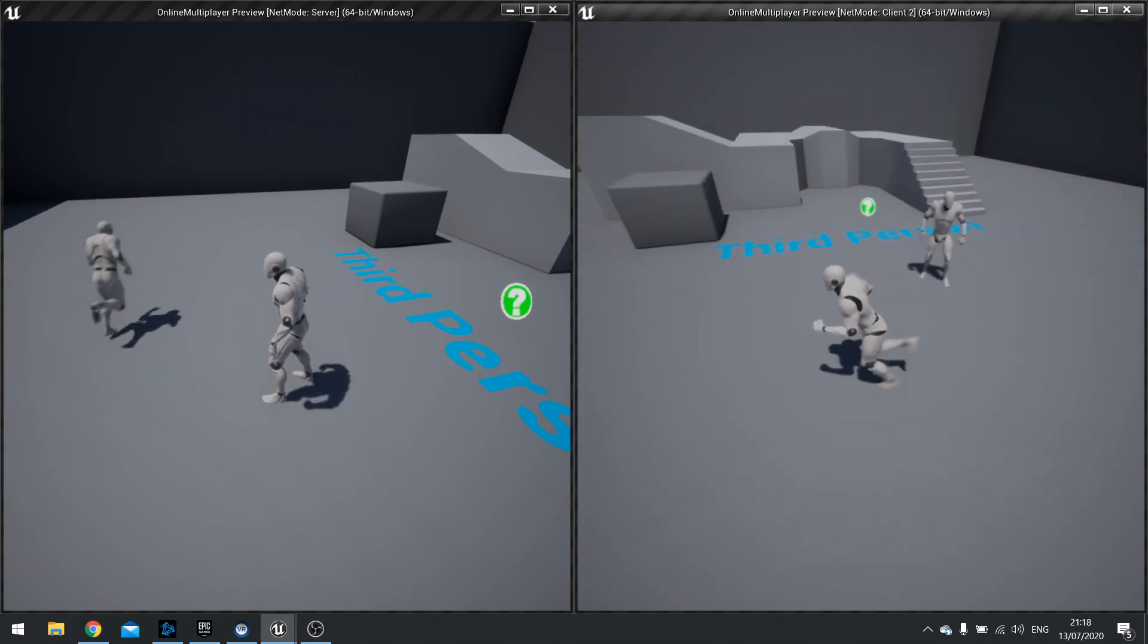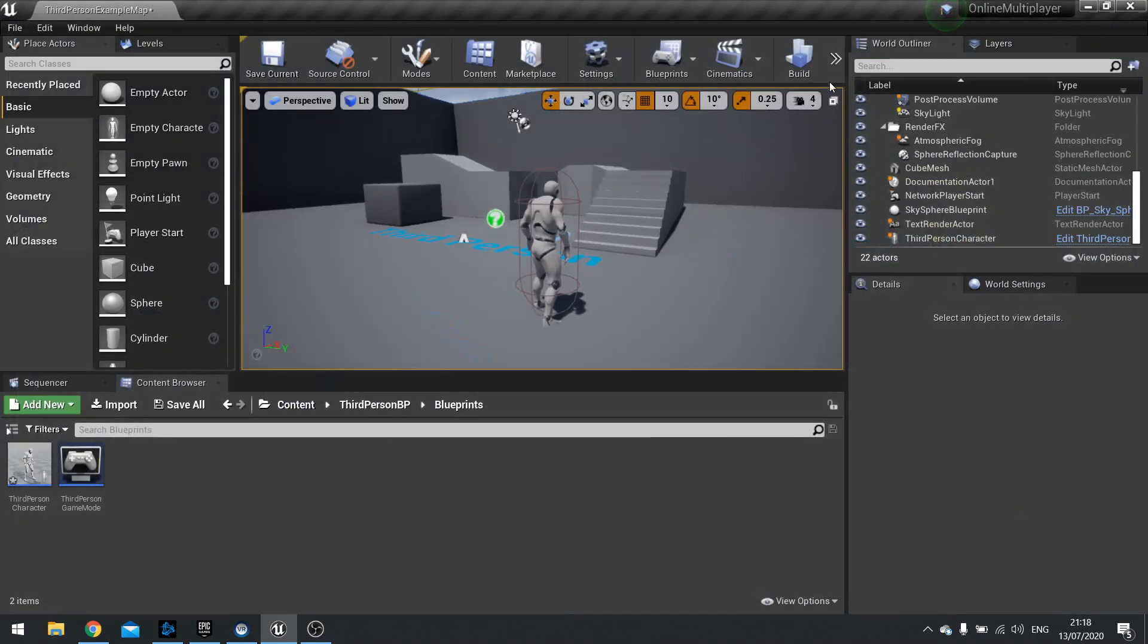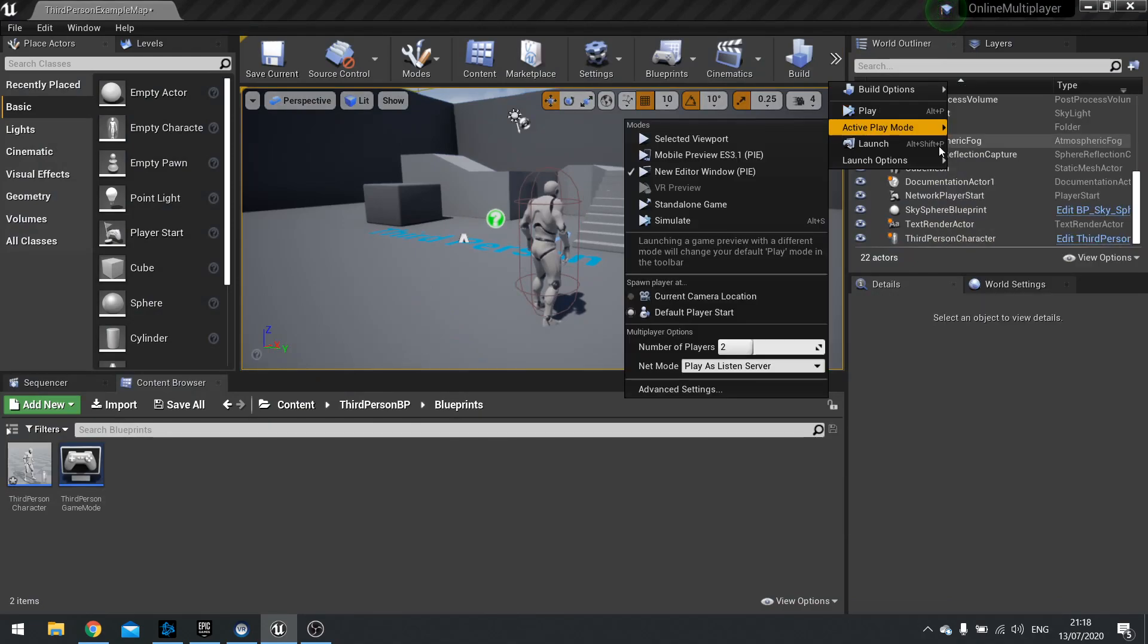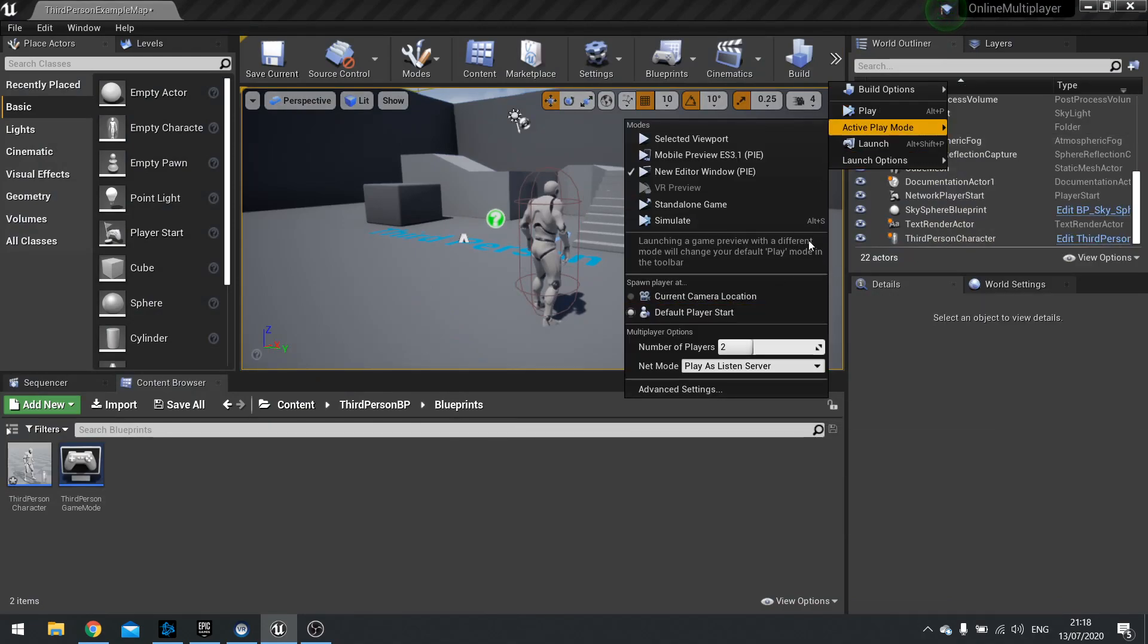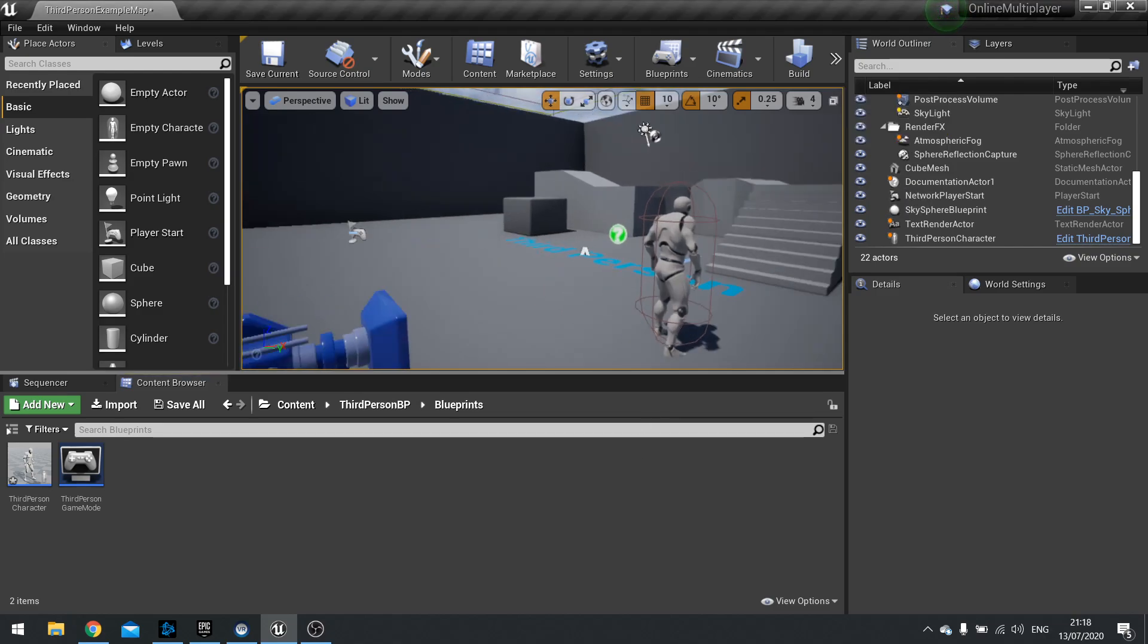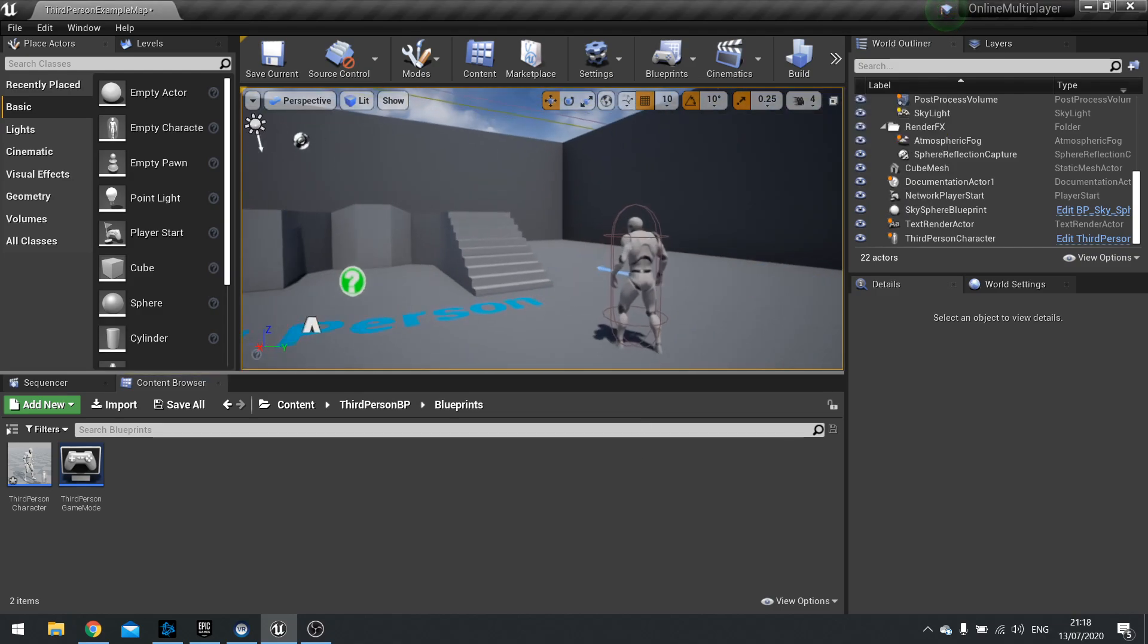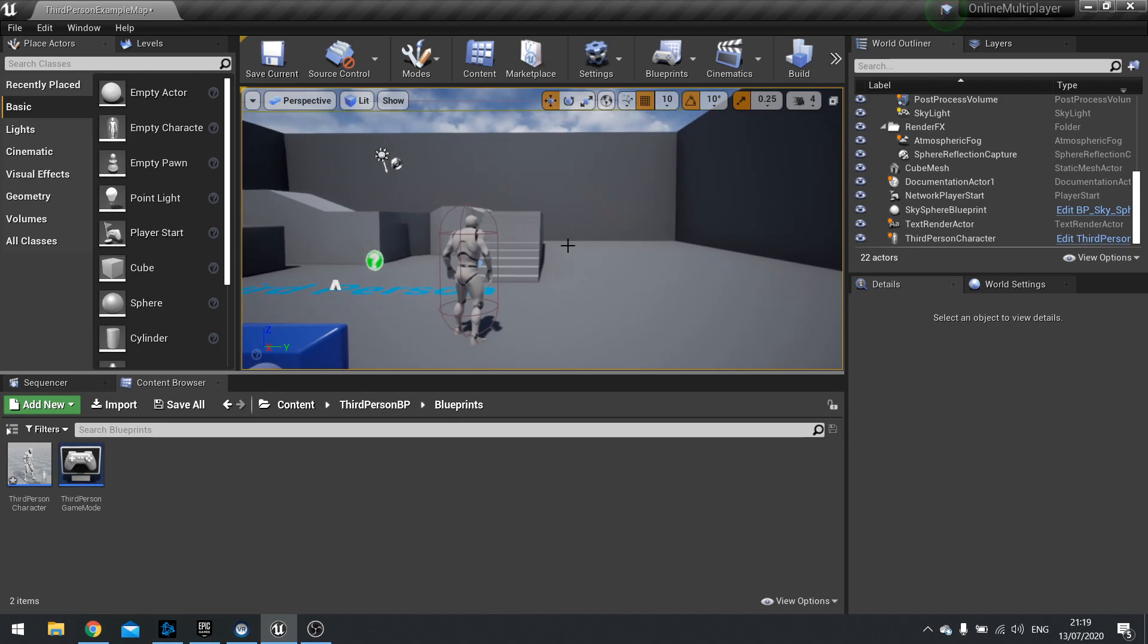So that's the general gist. We've got the client up there and the server up there. If you want to do three you can do three, four, up to you. Just change the slider to where you want. But we're going to keep it as two to keep it nice and simple and easy to see on the screen. Next is actually talking about how it's replicating that movement.